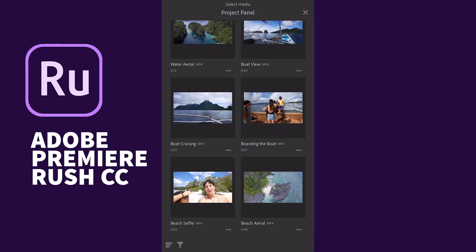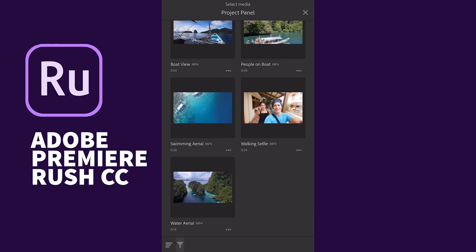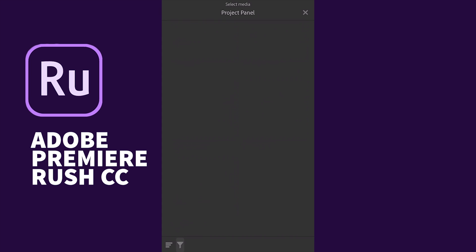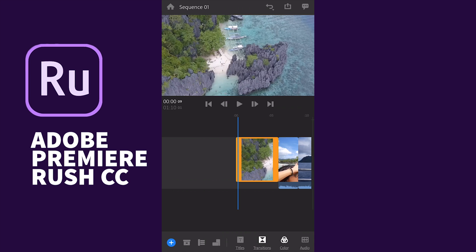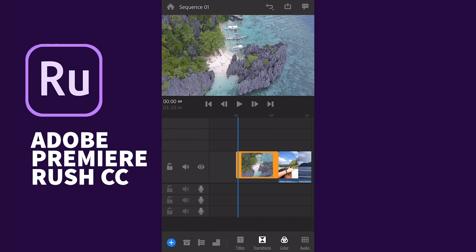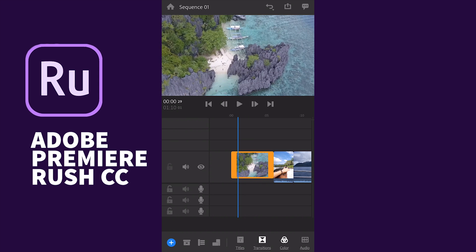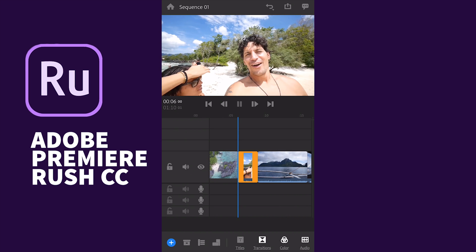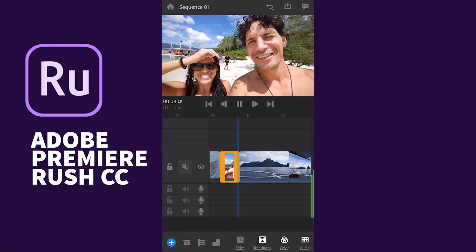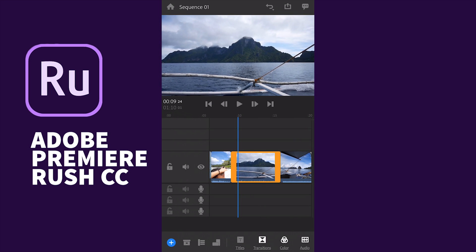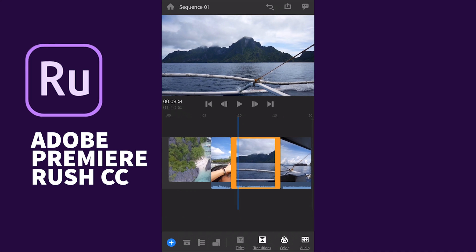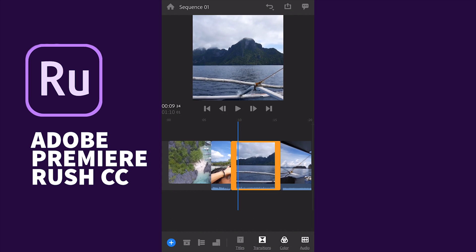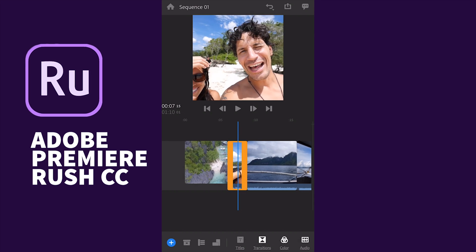In the project panel you can see your media, sort by name, by videos, or by audio. Another option at the bottom lets you view video tracks — you can lock, hide, or mute a video track, just like in Premiere. There are four video tracks and three audio tracks in Adobe Premiere Rush. You can also change the orientation of the video: portrait, landscape, or square.